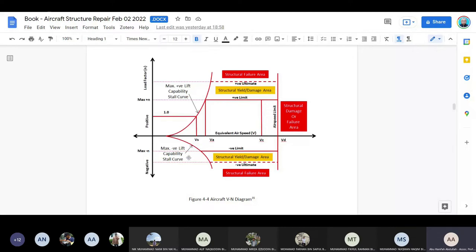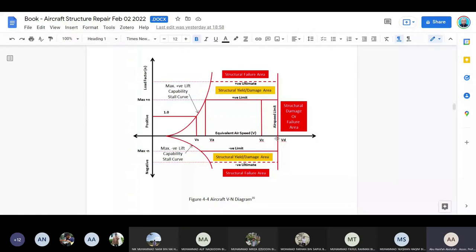Here is the VN diagram — load factor G versus speed. We have a boundary of a very specific shape, which is the operating limitation of the aircraft for the structure not to be damaged. If you operate beyond this boundary, the structure will be damaged. For example, if you fly higher than this speed, the aircraft structure will be damaged. If you pull G higher than the limit, the structure will also be damaged.